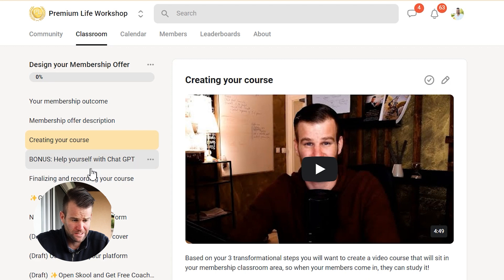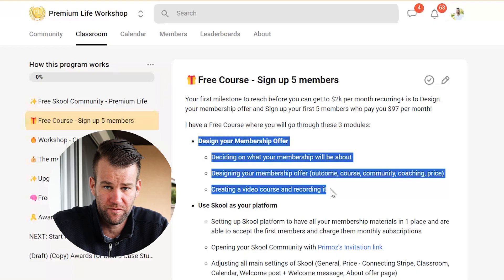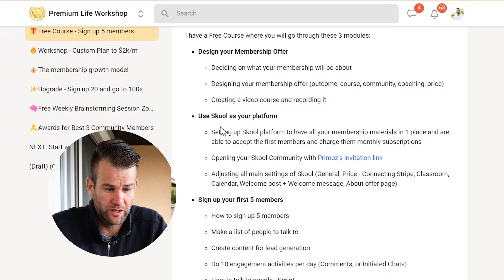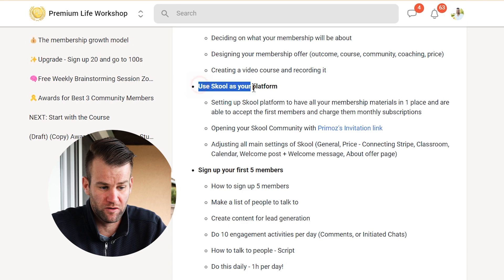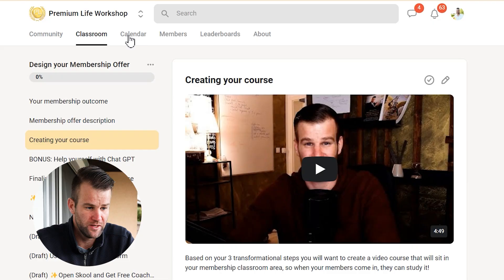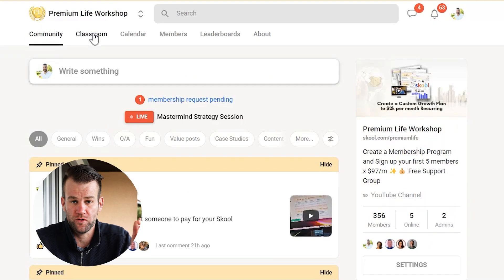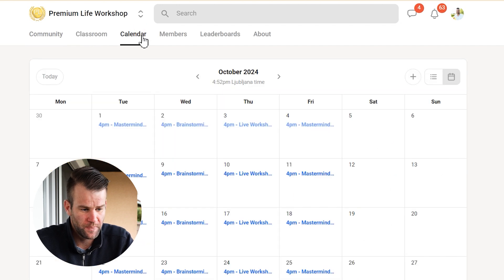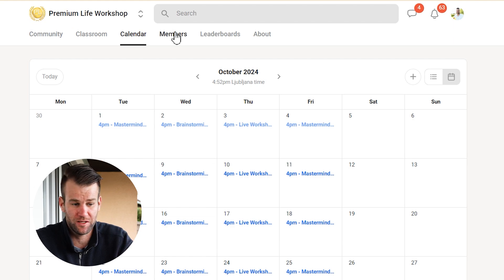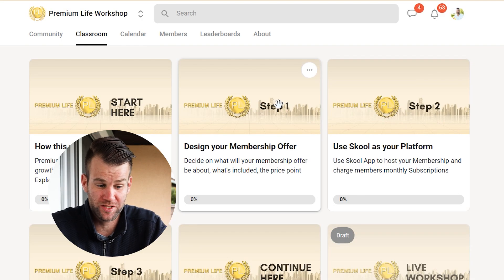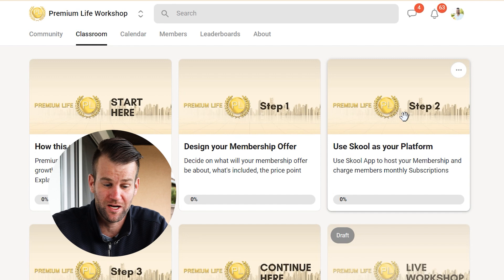I'm not going to go through all of these lessons right now — you'll come and watch those on your own. Secondly, after you design your membership offer, you're going to need to charge people that fee and host your community somewhere. You could use the app in front of me — it's called the School app — where you can have everything in one place: your community, classroom, calendar calls, and manage all your members and charge monthly subscriptions.